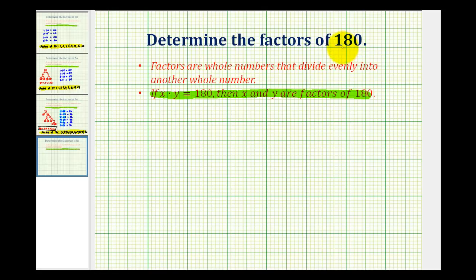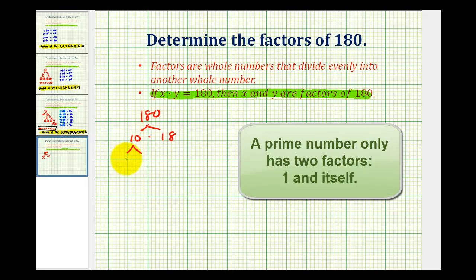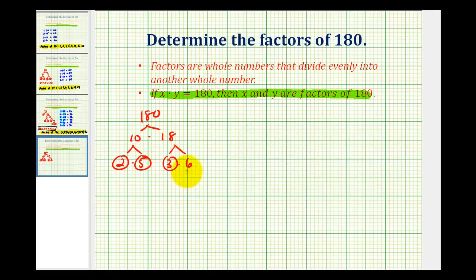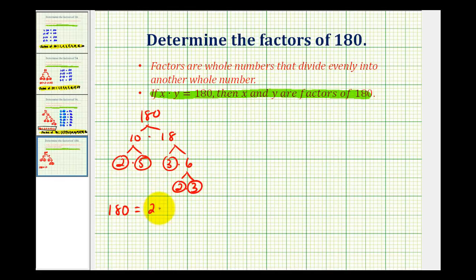We'll start by making a prime factorization tree for 180. We can break down 180 as 10 times 18. Then 10 breaks down into 2 times 5, which are both prime. We can write 18 as 3 times 6; 3 is prime, and 6 breaks down as 2 times 3, which are both prime. So the prime factorization of 180 is two factors of 2, two factors of 3, and one factor of 5.